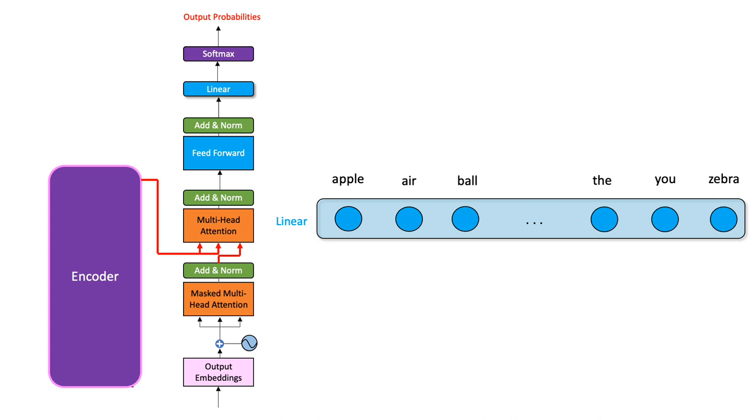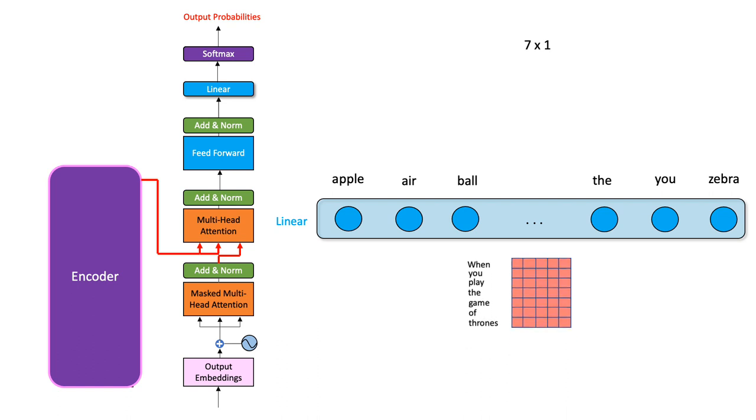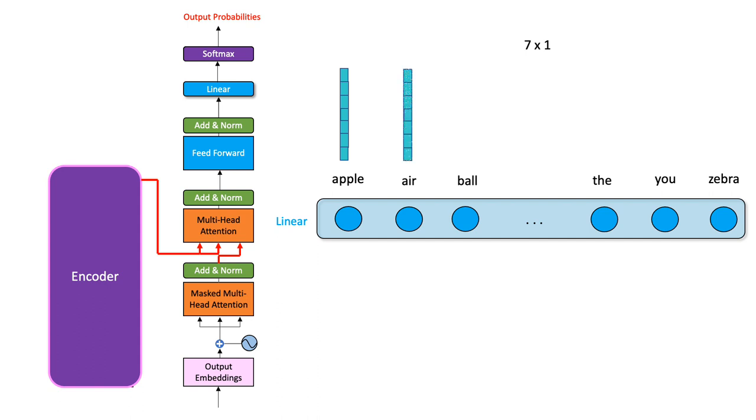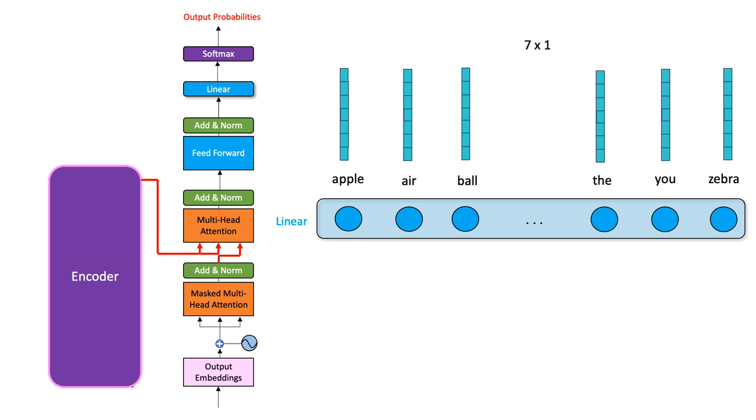The input to the final linear layer of course is not raw text, but the output matrix from the add and norm layer. If we send this matrix as it is, the output will be such that each unit in the final linear layer outputs a vector. Now, the problem is that we don't want vectors. What we want instead are scalar probability scores for every word so that we could pick the word with the maximum score.